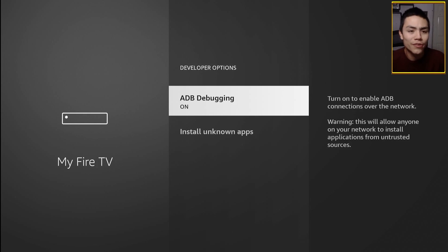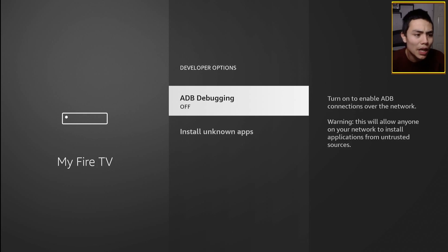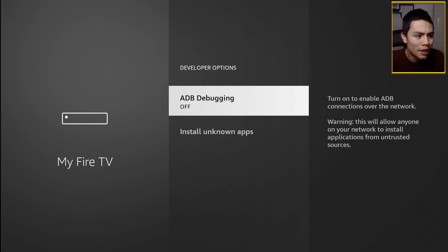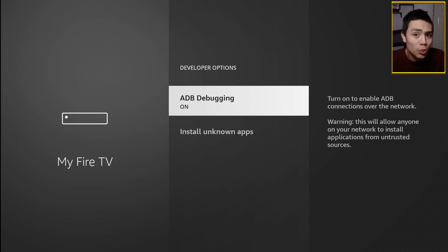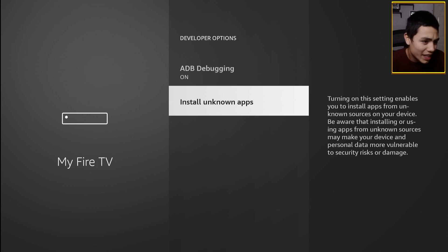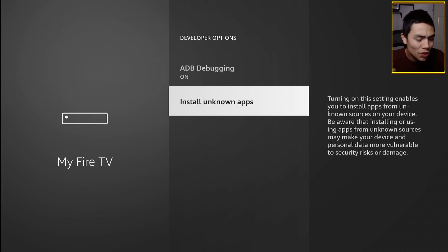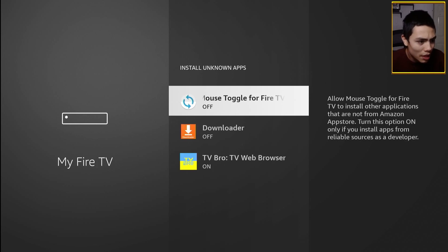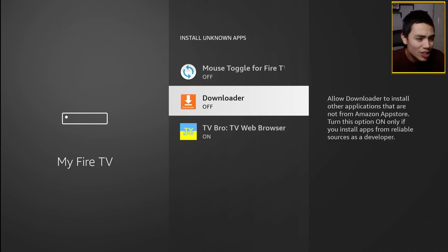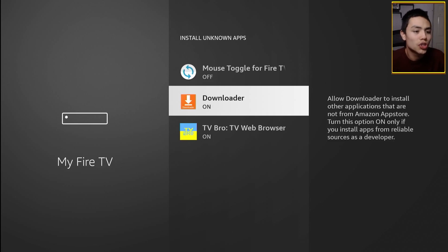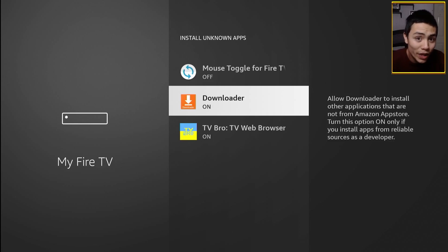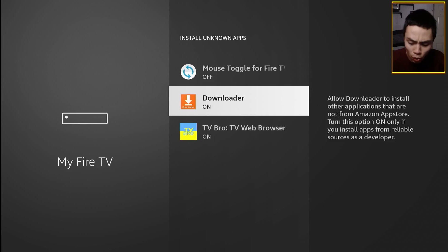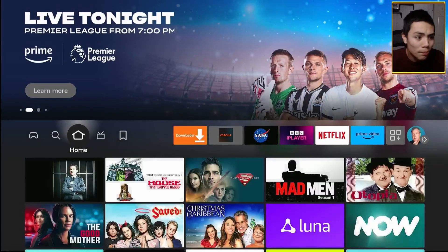Go into developer options and you want to make sure that the ADB button is on as well as install unknown apps. Make sure that it's on for Downloader, which you can get for free from the Fire Stick app store. Press the home button.